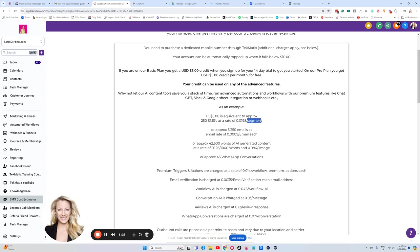A segment is basically how the telecoms company calculates one text message. So if your text message was big, and it counted as two text messages, you're basically going to be paying almost four cents for that particular text message. Does that make sense?